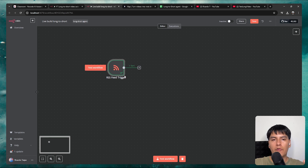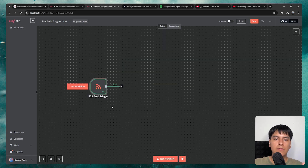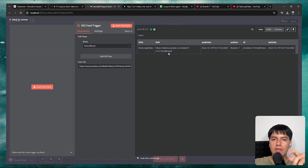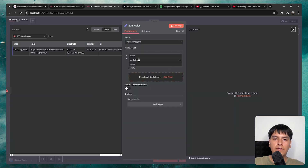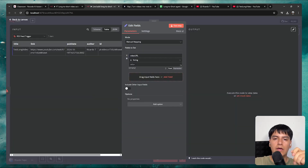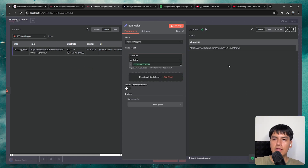Now that we have the URL, we can get started with the whole Clap API process. But first, let's put the video URL into a dedicated field to keep everything organized. Add a set node, add a field and name it video URL. For the value, drag and drop the video URL. Click test step and you can see it now has its own dedicated field.